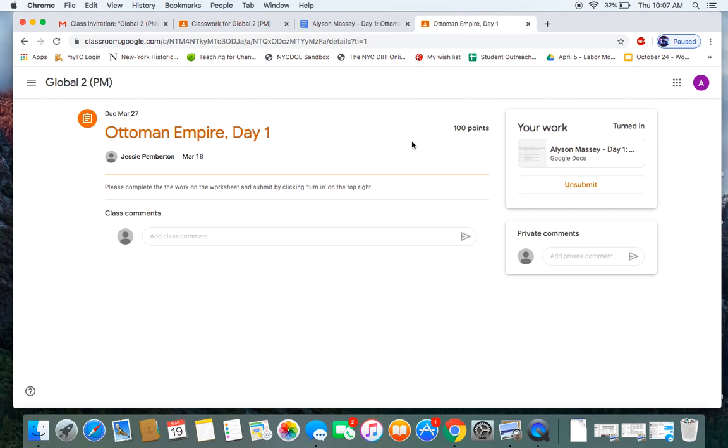If you turned in your assignment by mistake and you want to go back and fix it, just over here, go back and click Unsubmit.